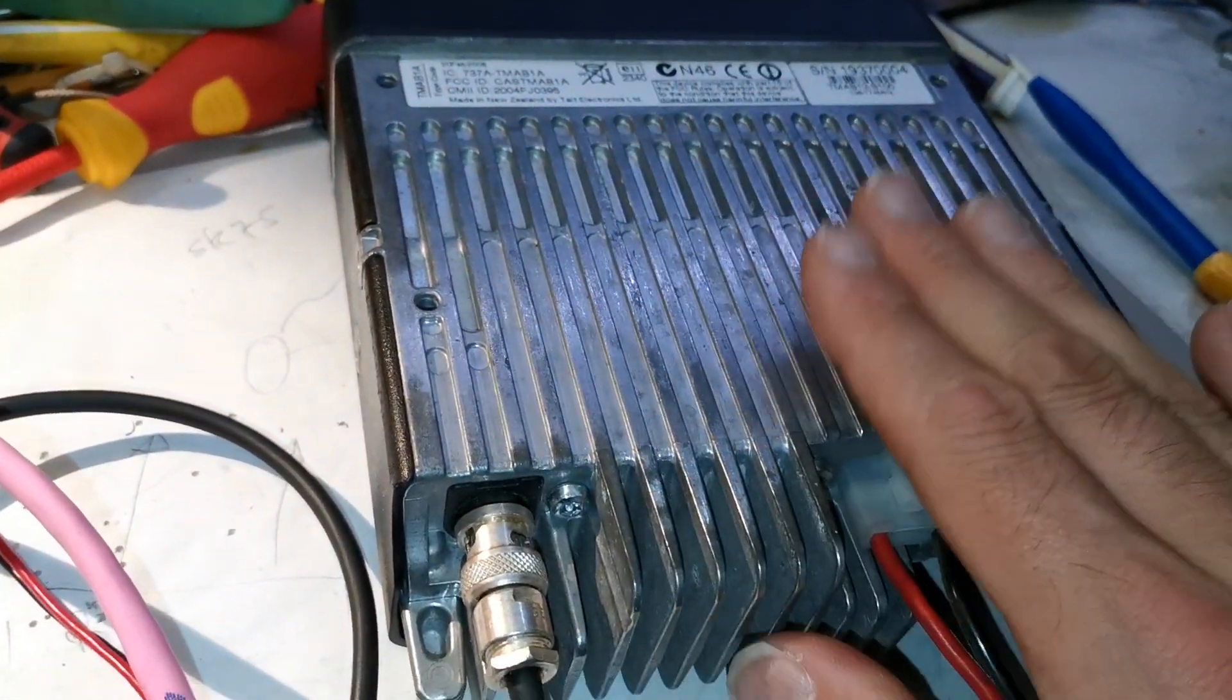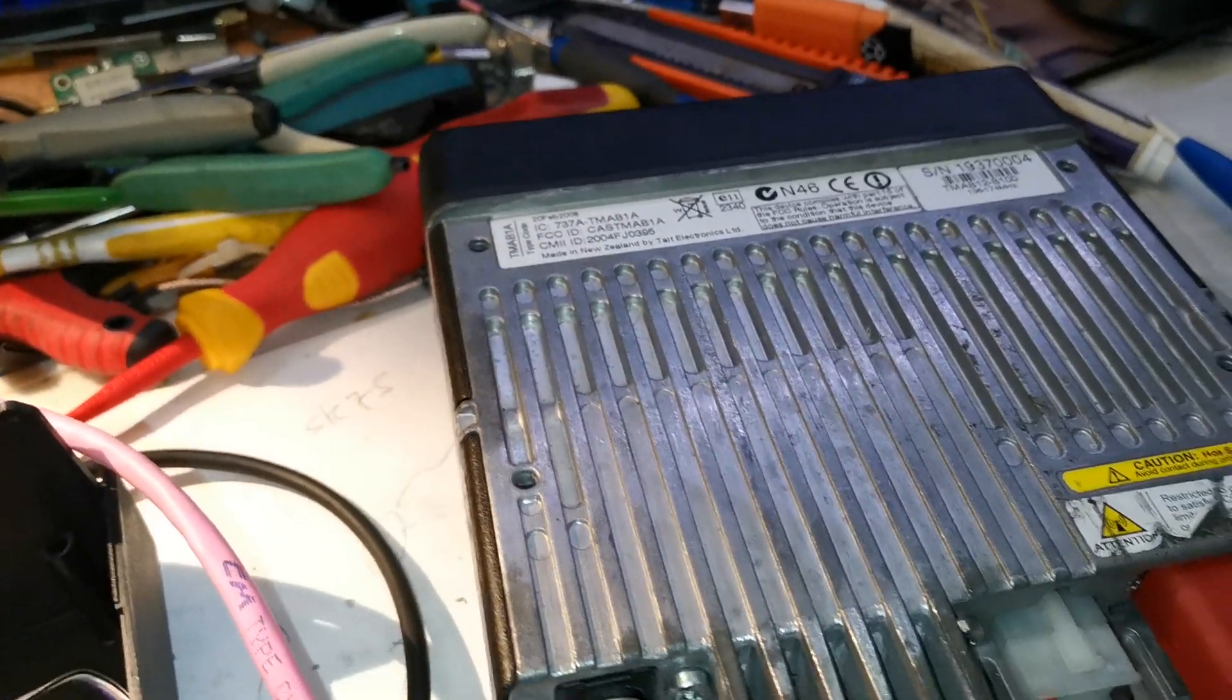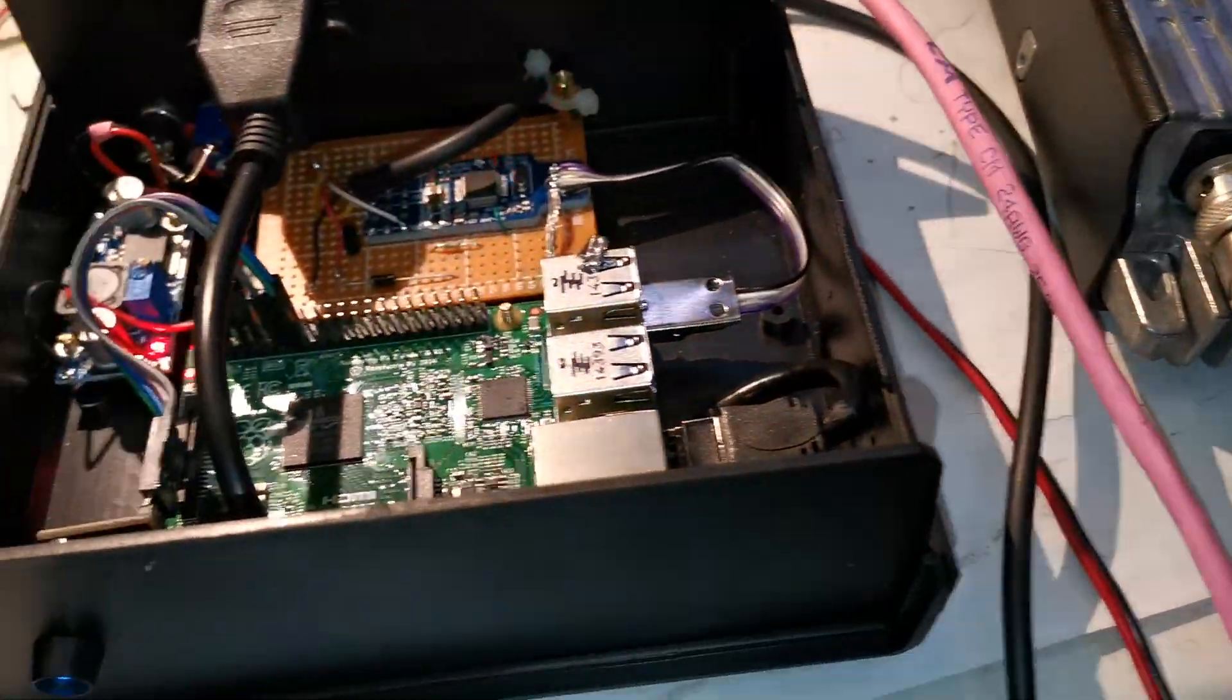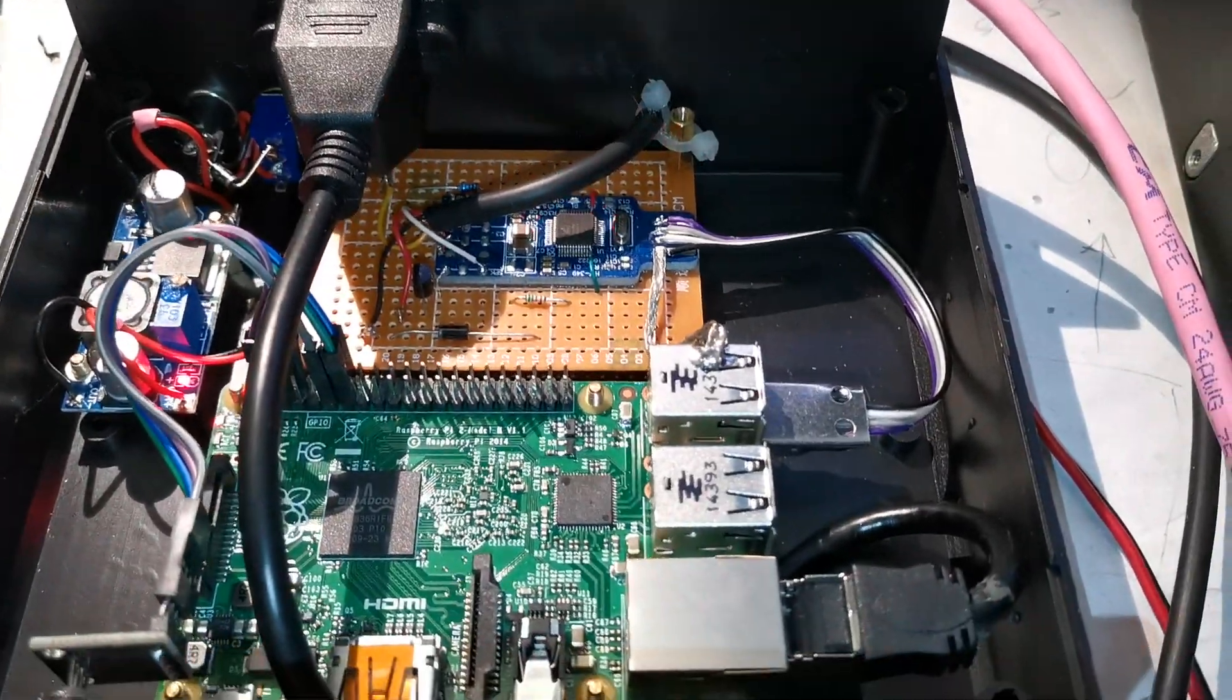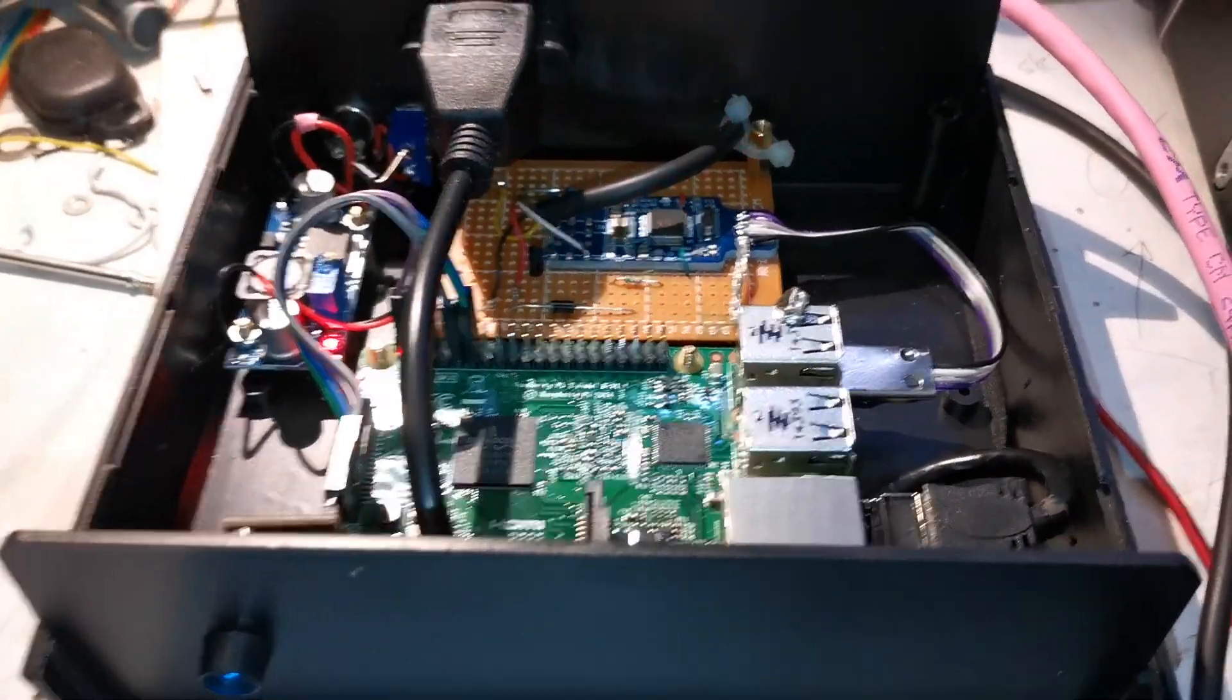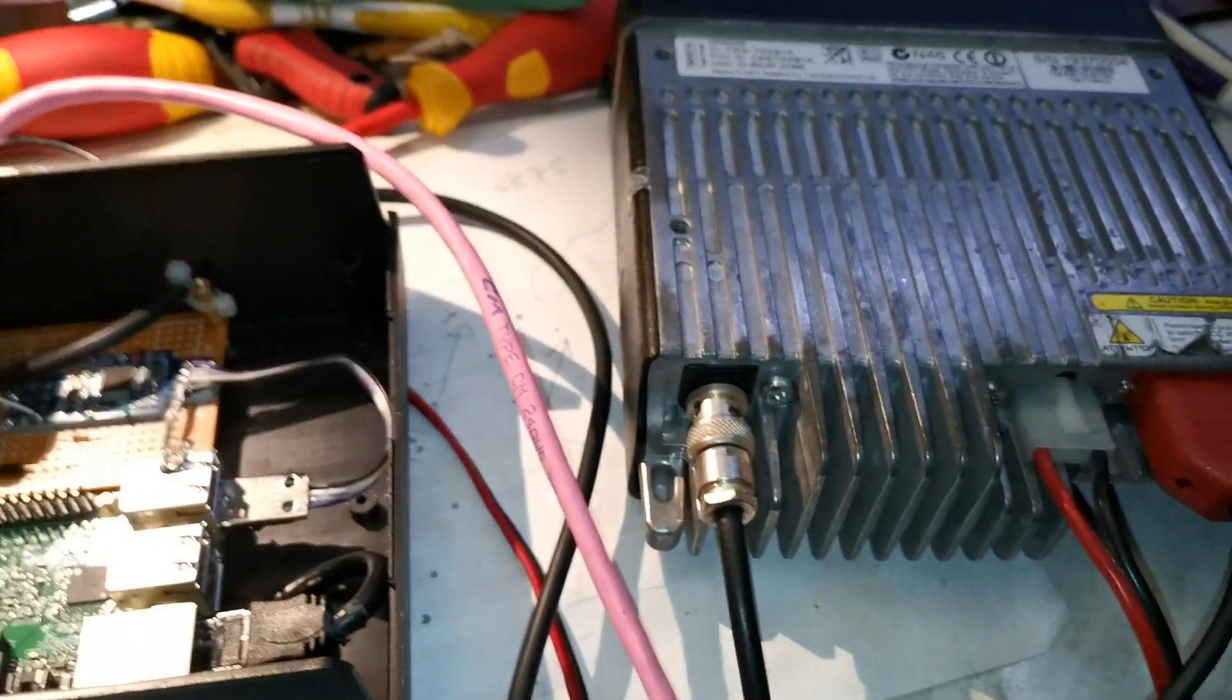So this is pretty much ready to go into service now. There's a couple of little adjustments to be made in the software to do with identification and remote control commands, but apart from that it's ready to go in and hopefully should give many years of reliable service. So thanks for watching.